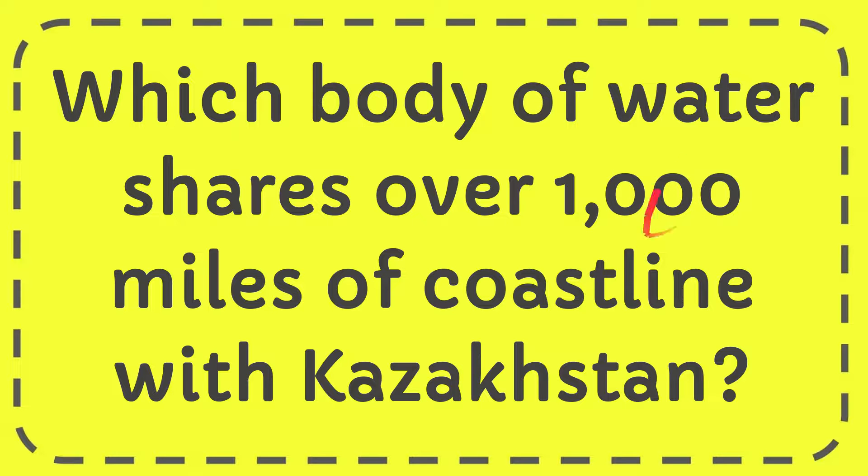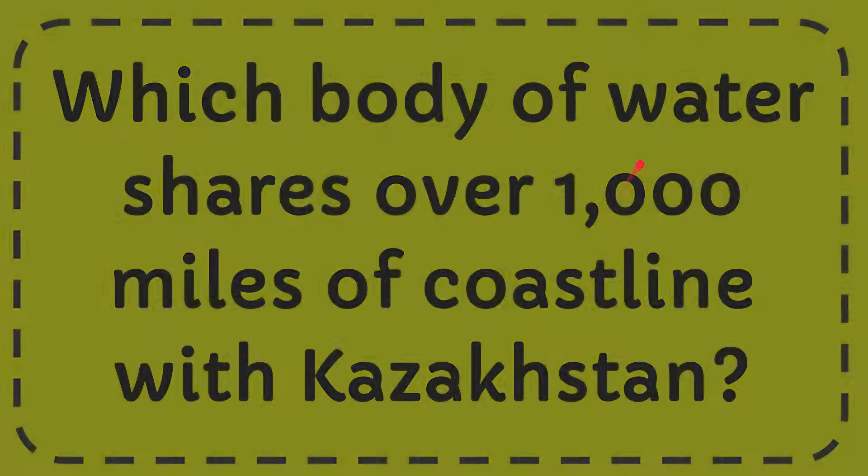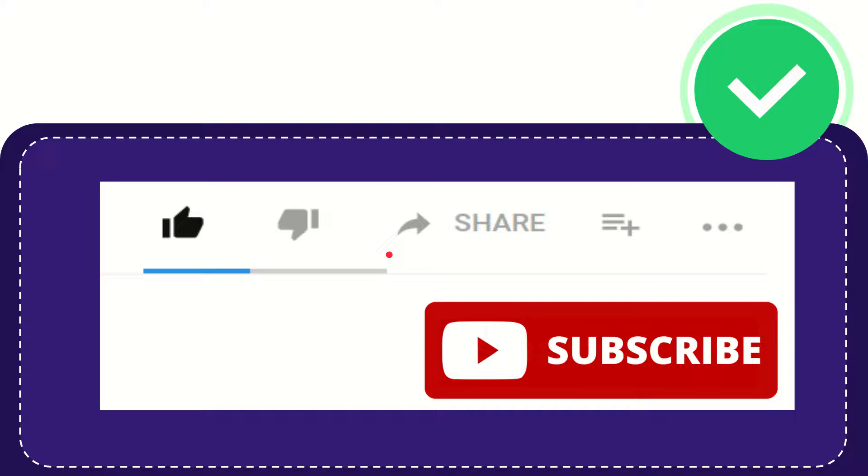In this video I'm going to give you the answer for this question. The question is which body of water shares over 1,000 miles of coastline with Kazakhstan. Now I'll give you the answer for this question and the answer is Caspian Sea. So that is the answer for the question.